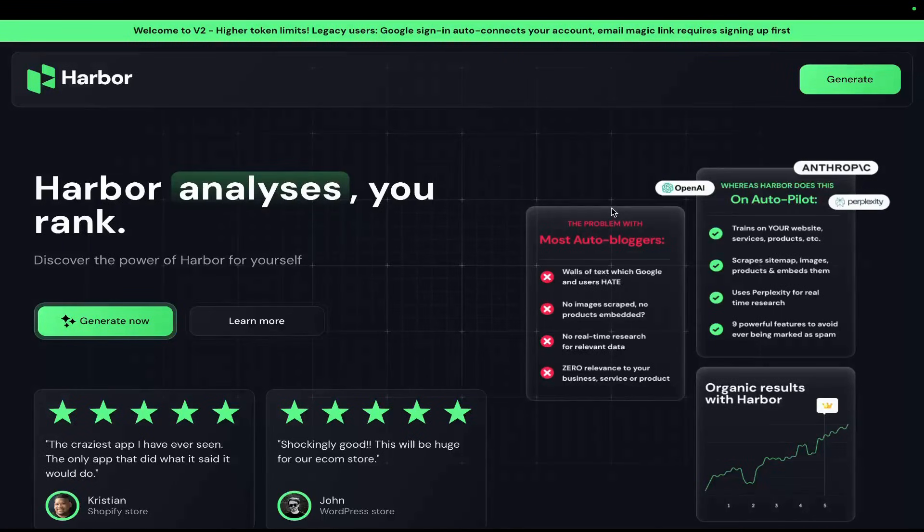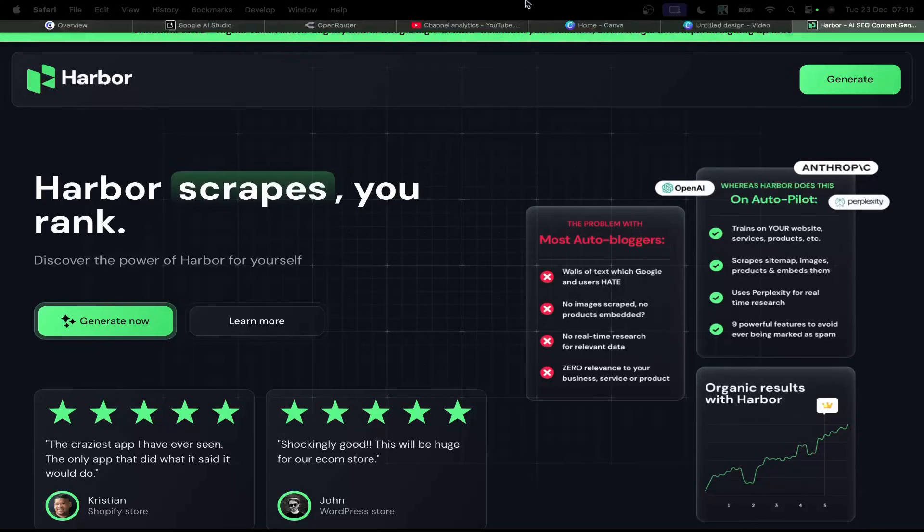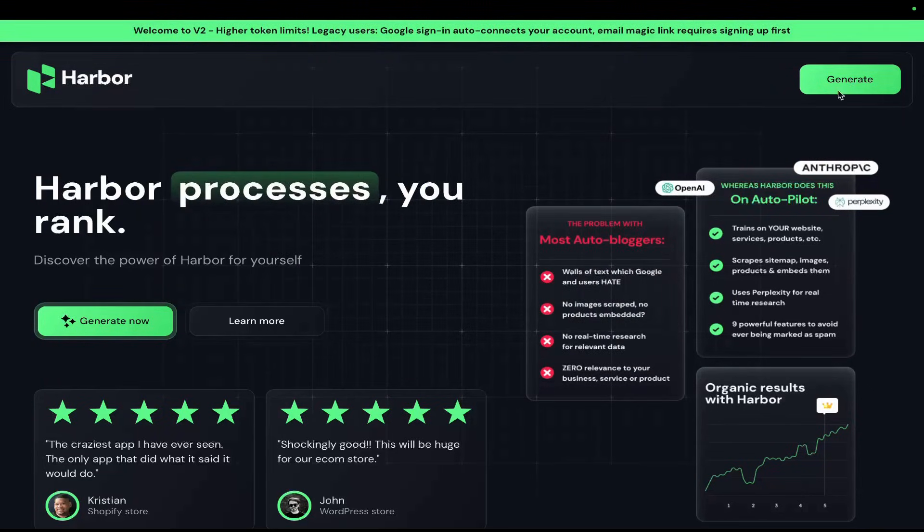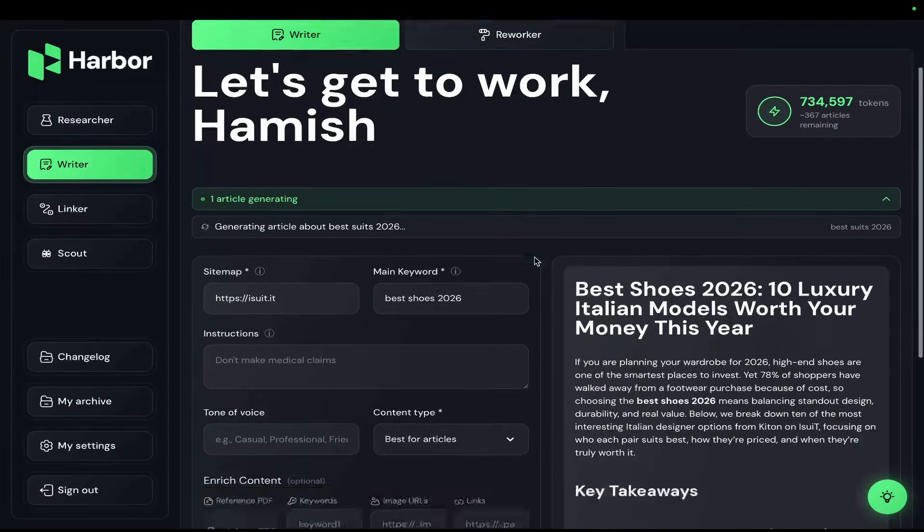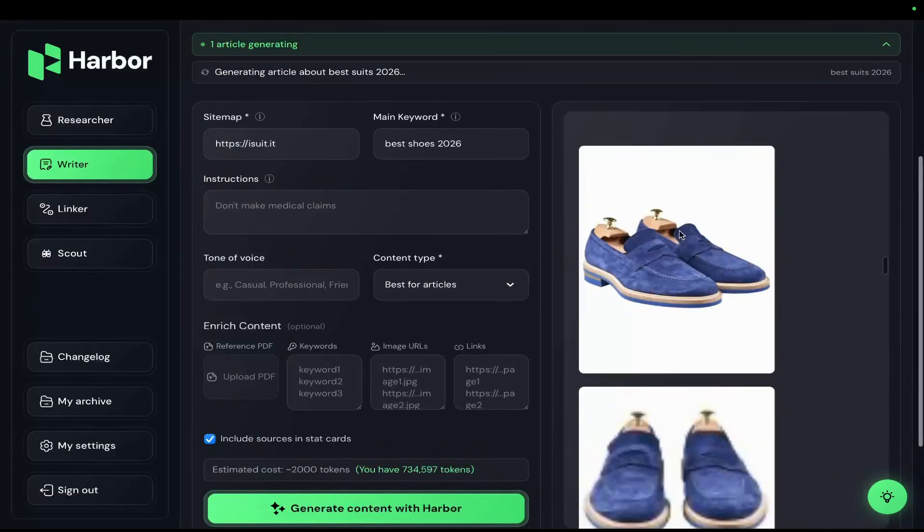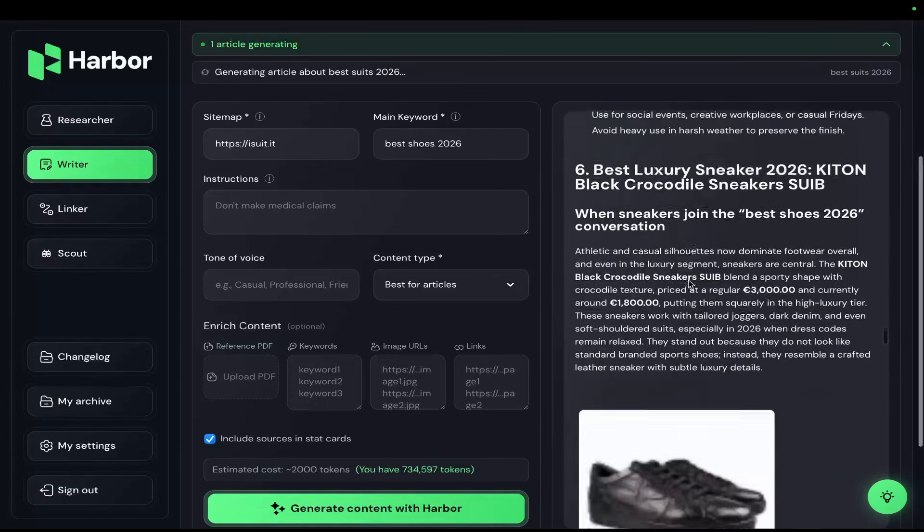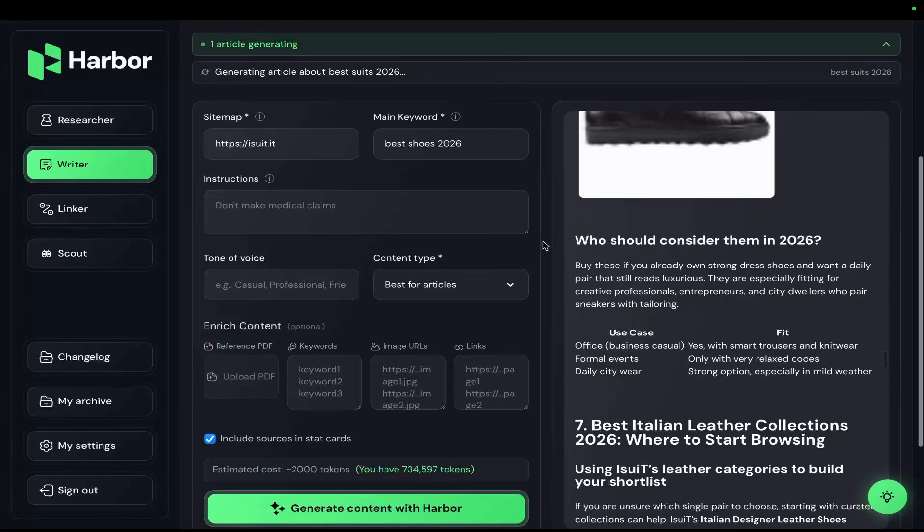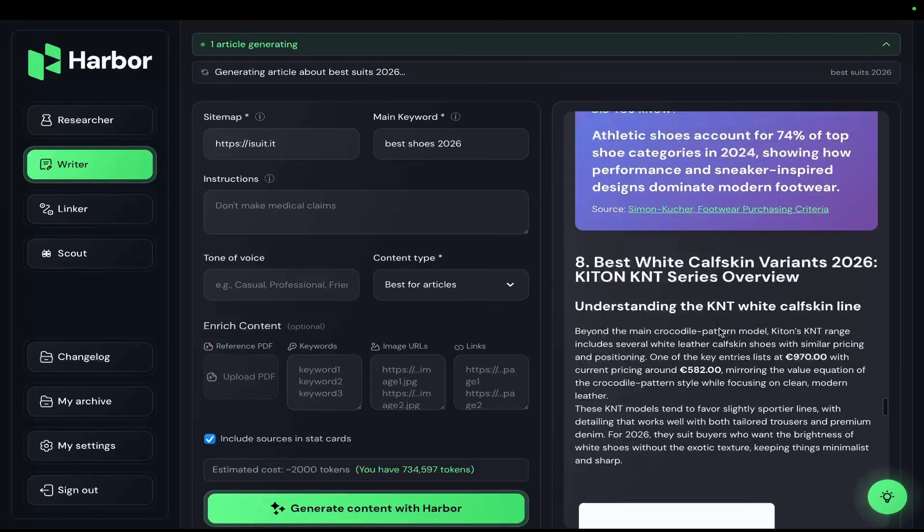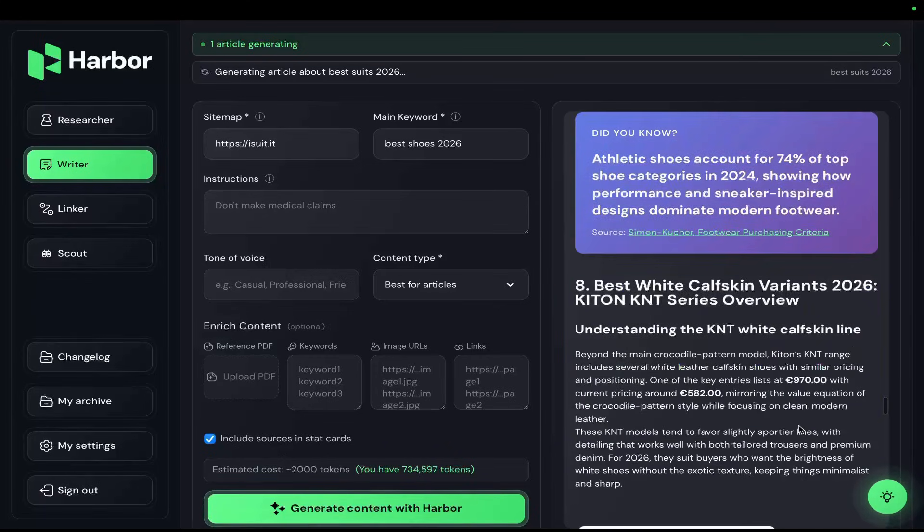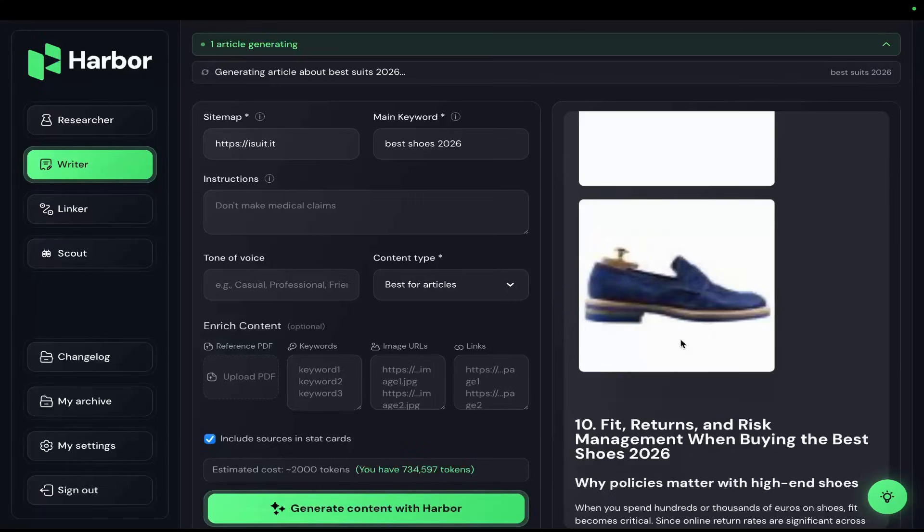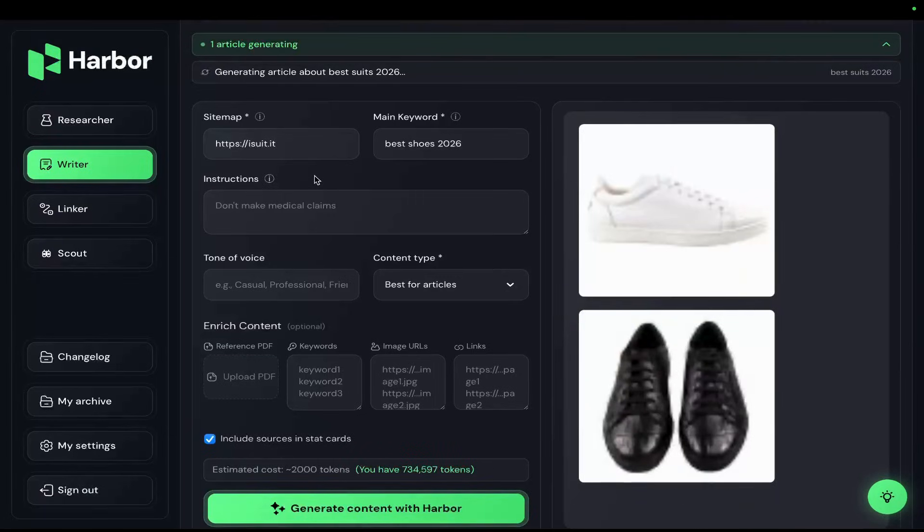Hey guys, just before we continue, a quick word from our sponsor, me. This is harbourseo.ai, a tool that I made about a year and a half ago but that had serious problems for a very long time. What I did was I basically took everything that I learned in the last year when it comes to coding and recreated it from scratch.